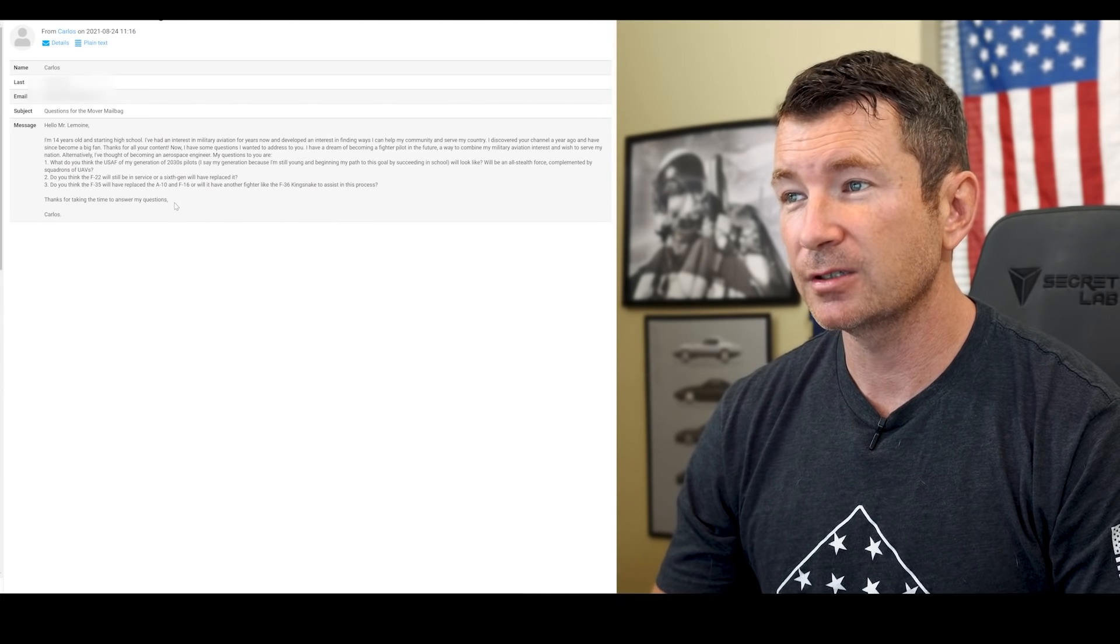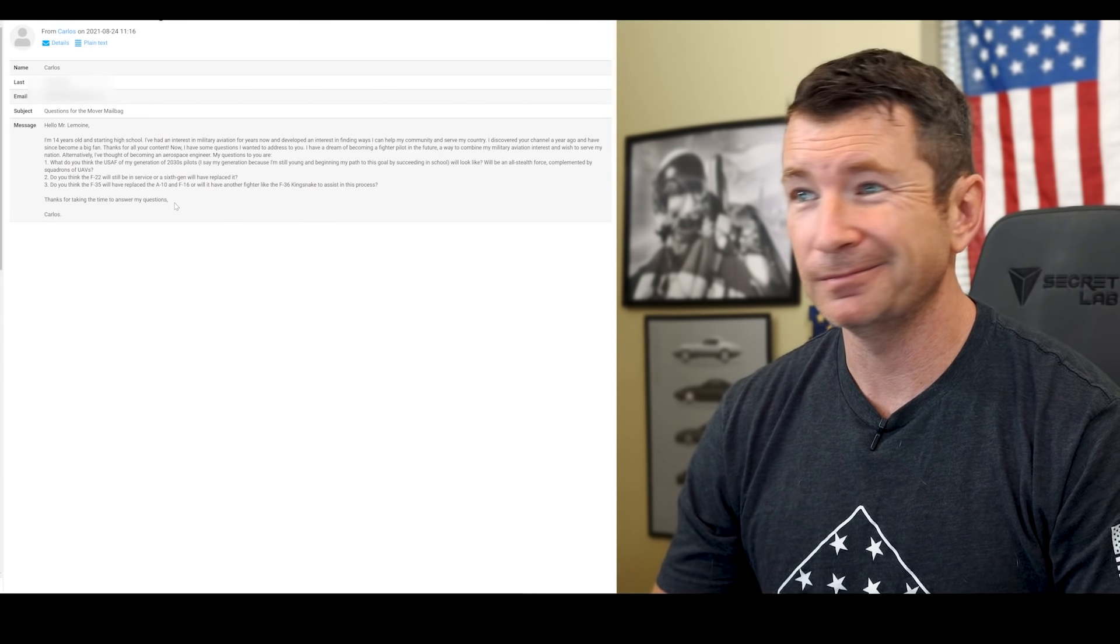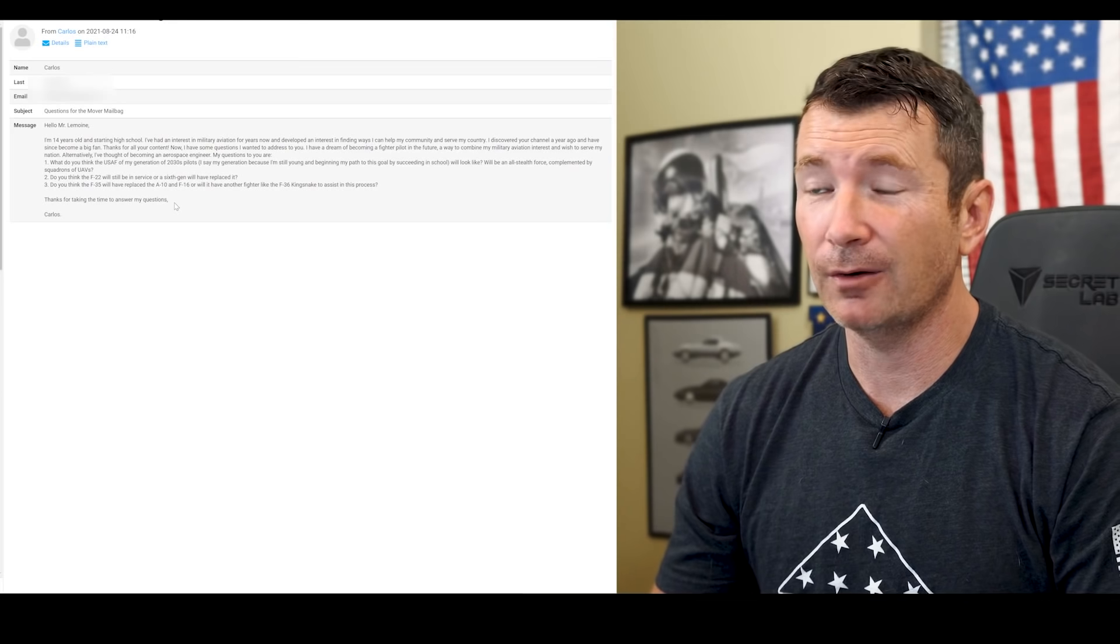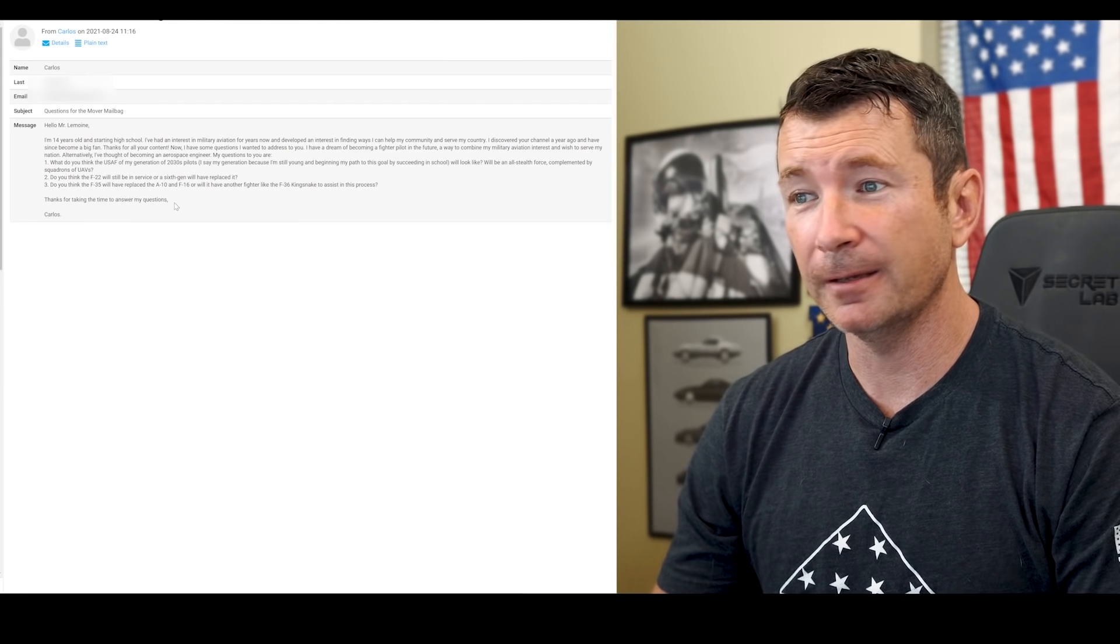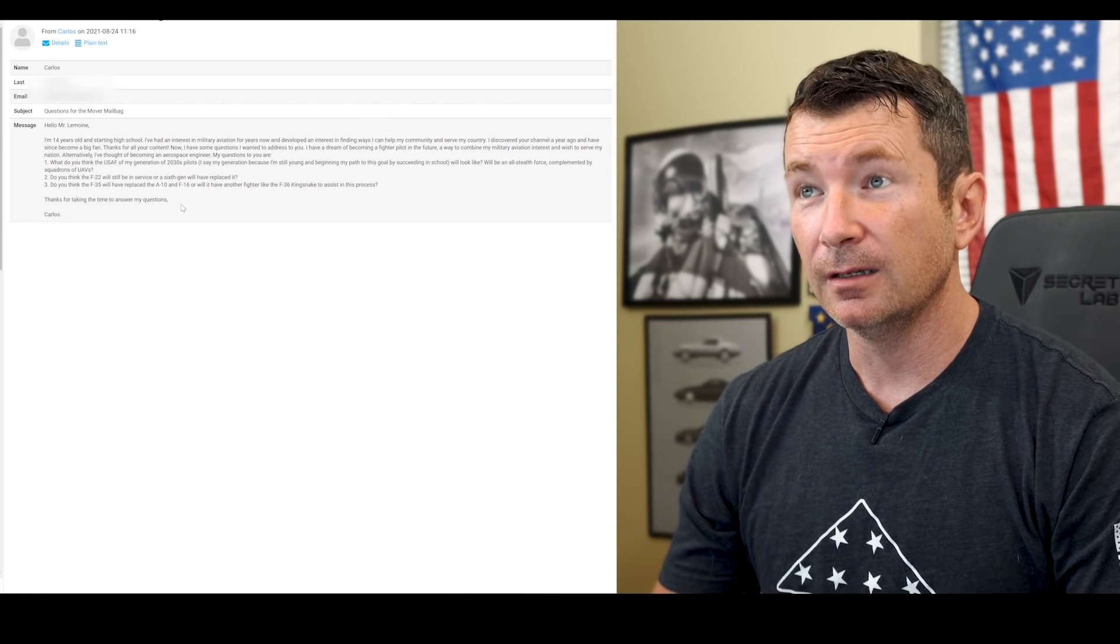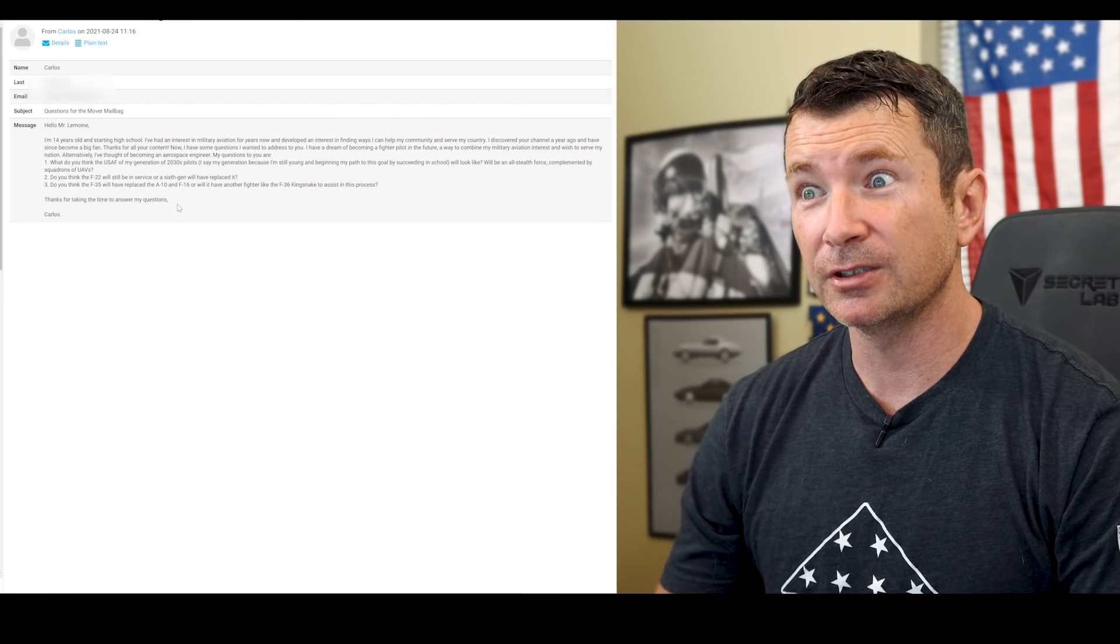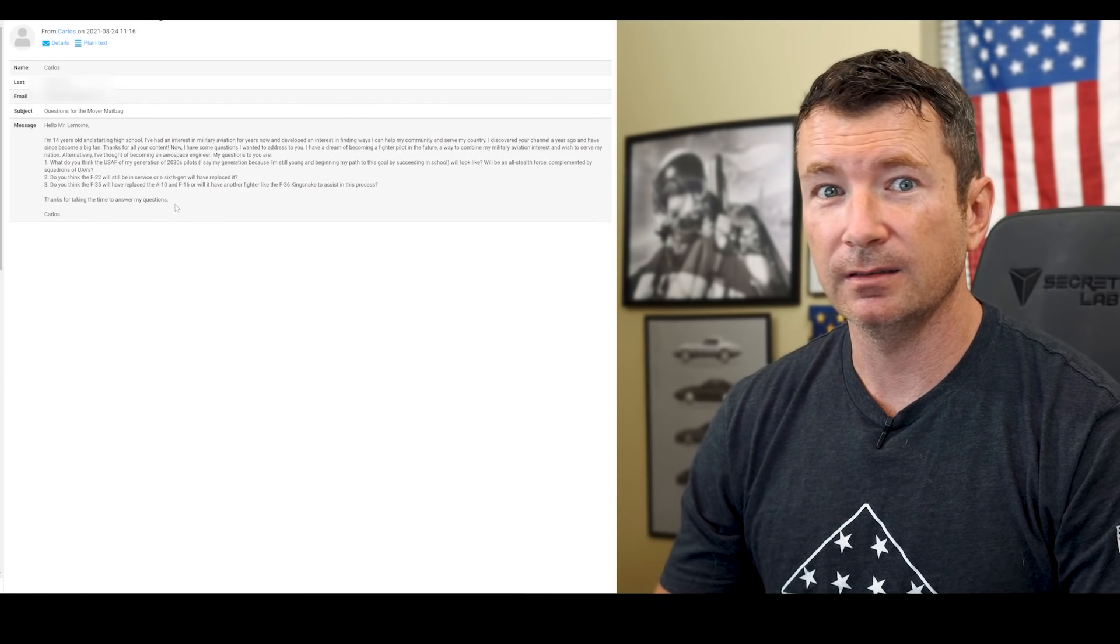Anyway, interesting questions, but I don't have a crystal ball, man. I mean, the defense acquisitions process is really hard to predict.